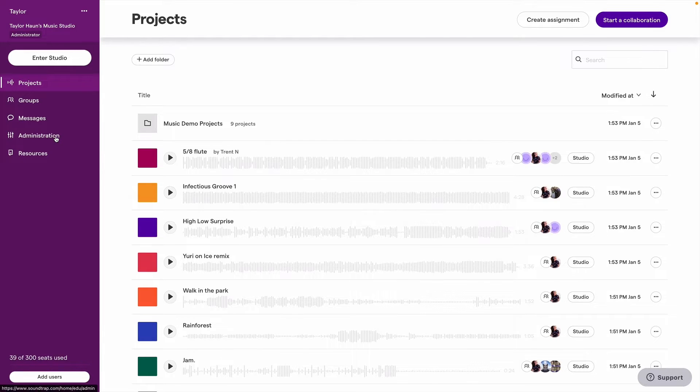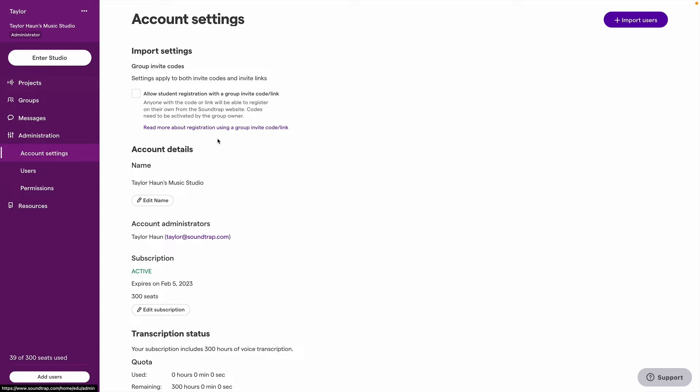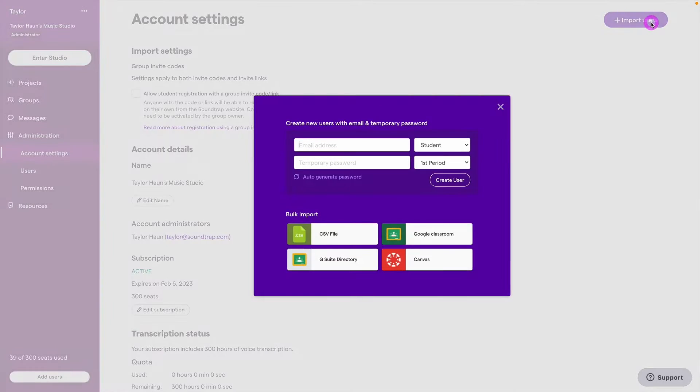Once you've logged in, click on Administration and then Import Users to access this menu.